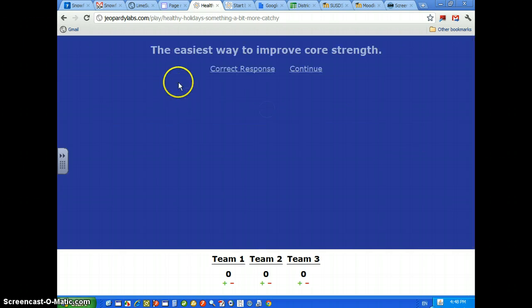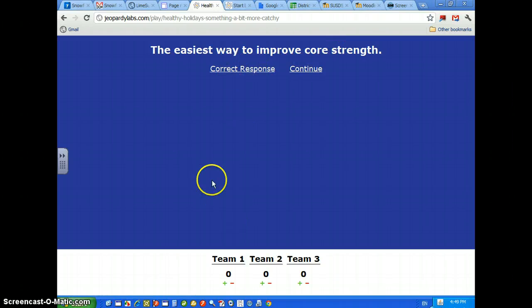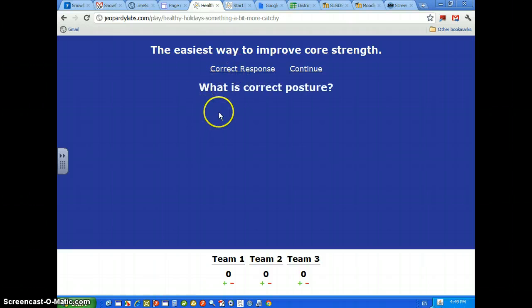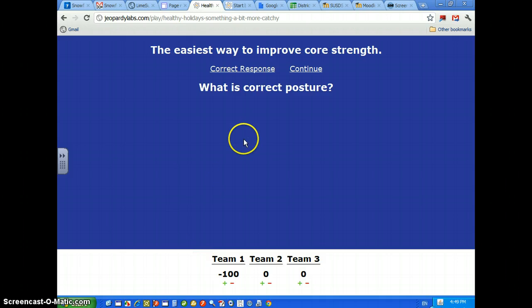Here you go. Movement. The easiest way to improve core strength. Correct, I have no idea. Exercise, maybe. And what's correct posture. So, I got it wrong and I give myself a zero. And that's how you play JeopardyLabs.